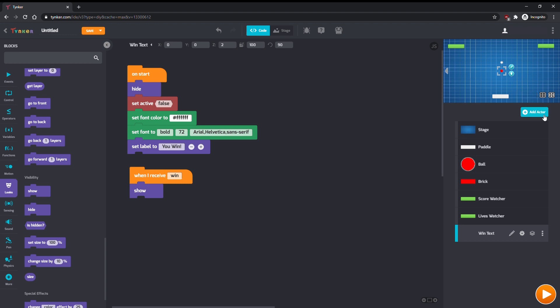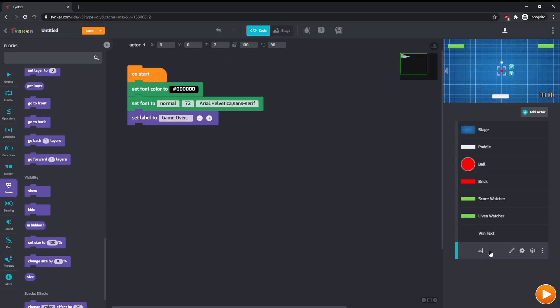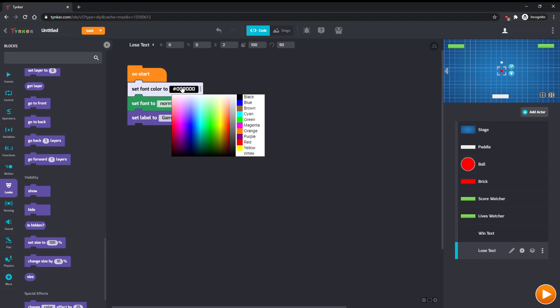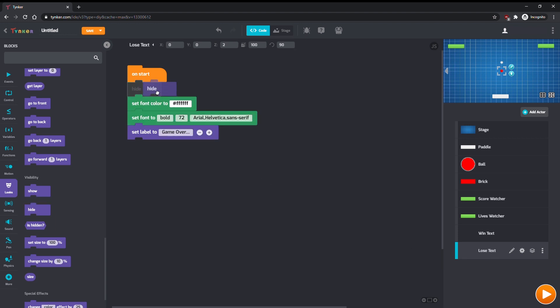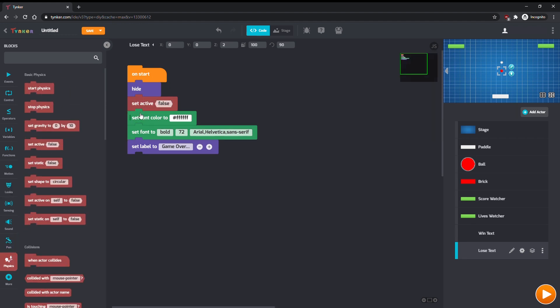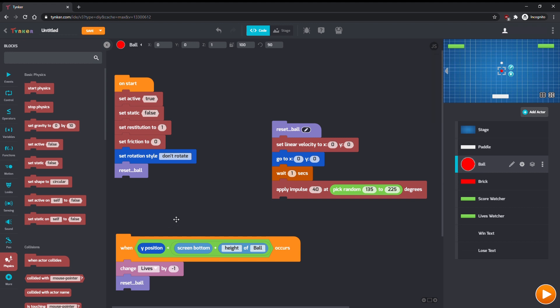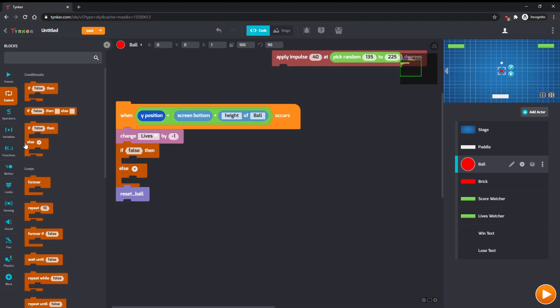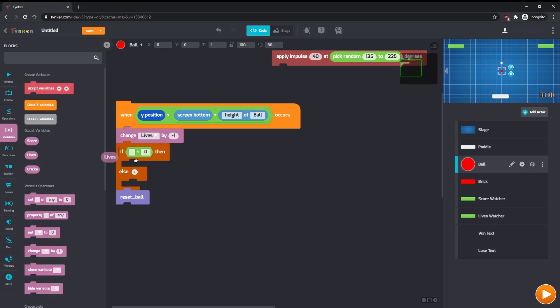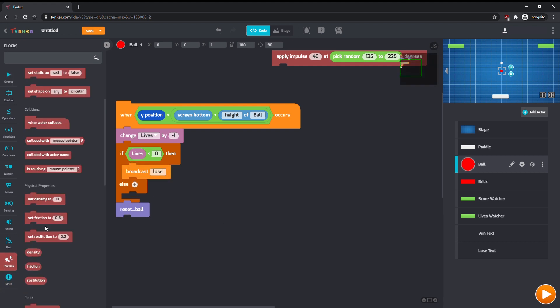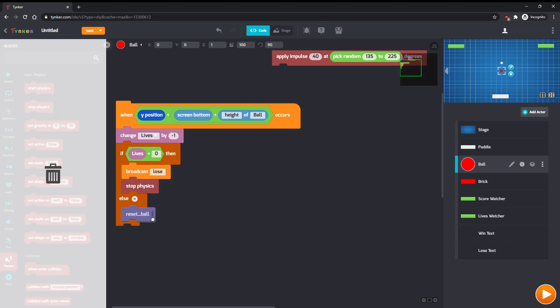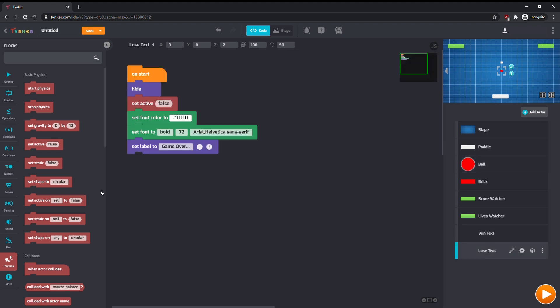Finally, let's make a Game Over message for when the player loses all their lives. Make another Text Actor. Again, rename the actor, make the font and color easier to see, hide it at the start, and set Active to False. In Ball, after you change Lives by negative one, use an If Else to check if Lives are less than zero. If so, broadcast Lose and Stop Physics. If not, then reset the ball like before. Show the Text Actor when it receives the Lose broadcast.